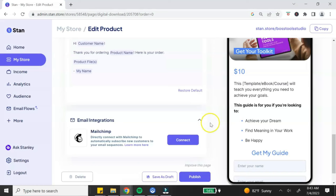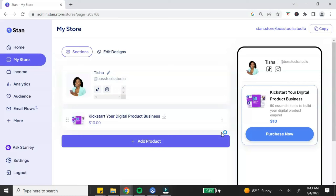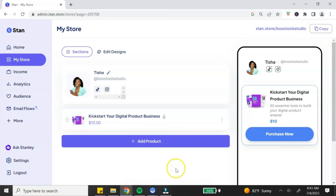The only email marketing platform that Stan Store currently integrates with is Mailchimp. If you use another platform like ConvertKit or Flodesk, you will need to use Zapier to connect it to your Stan store. Once you're ready, hit publish — your store is live and you can start sharing your Stan store link in your link-in-bio for TikTok or Instagram. To add additional products, click 'Add Product' and go through the same steps.